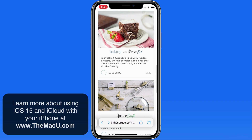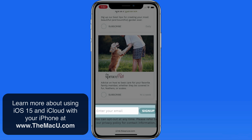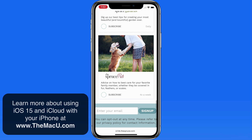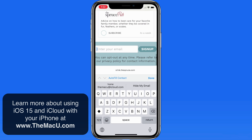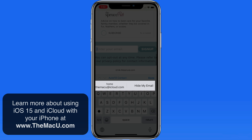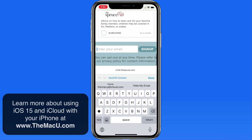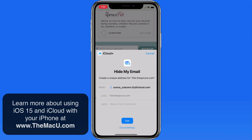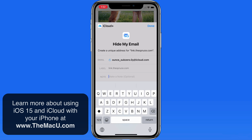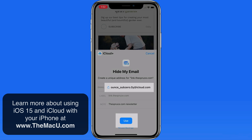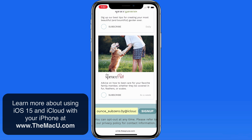You will probably more often use this when an email is requested from a website. Here in Safari, I'm about to sign up for the newsletter from this website. Tap on the email field and again we can enter my actual iCloud email address or use Hide My Email. This will generate another separate new iCloud address that will be given to this website to deliver their newsletters to. I can enter a label and a note to refer to what this address is being used for. Tap Use and then I can submit the address to the site.